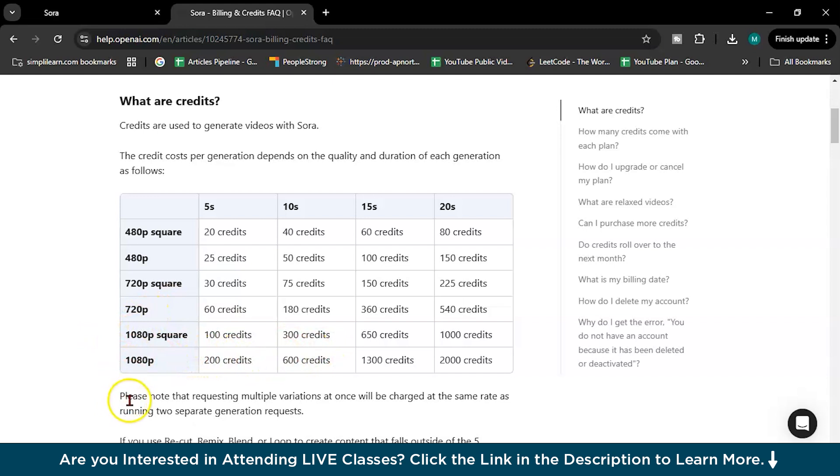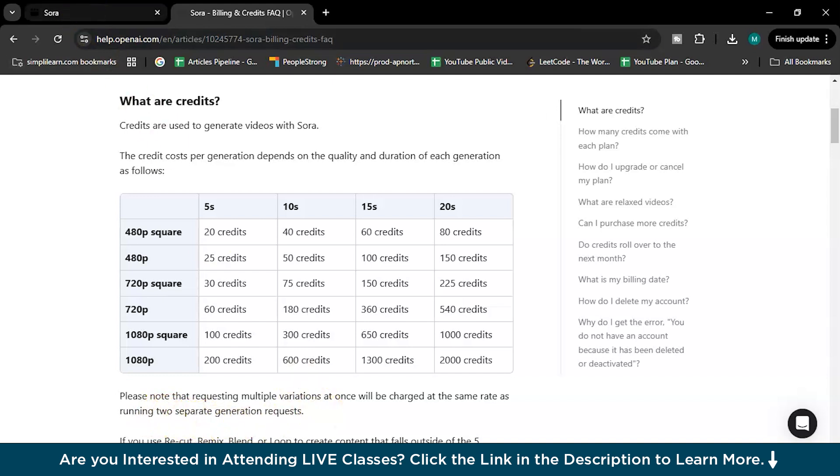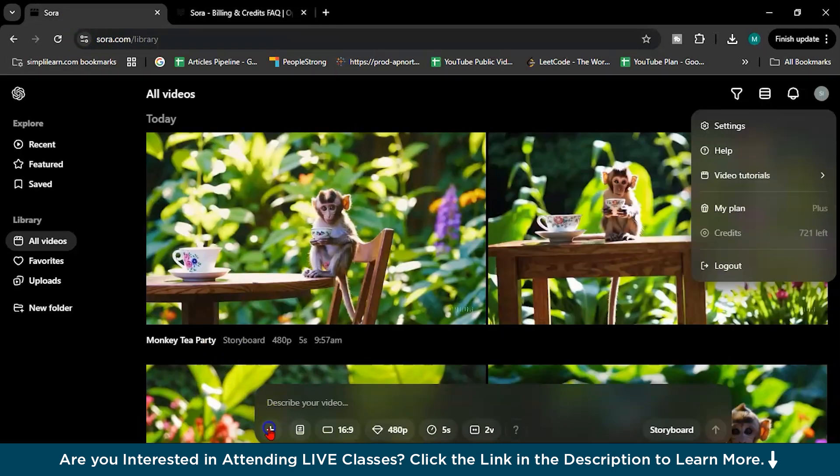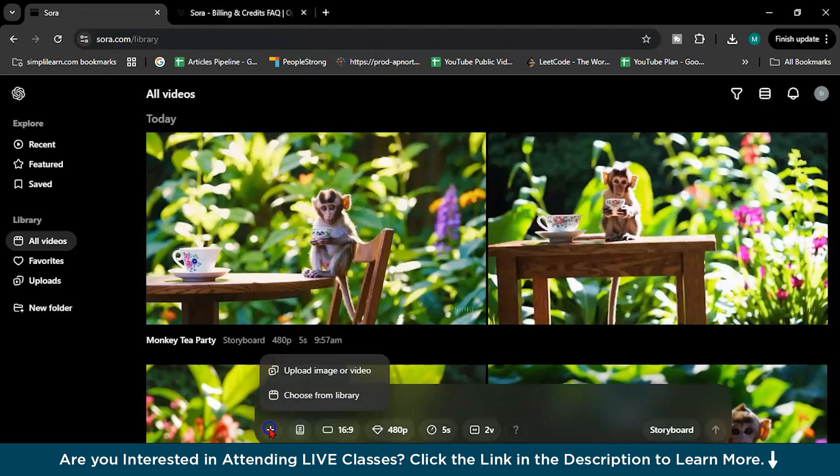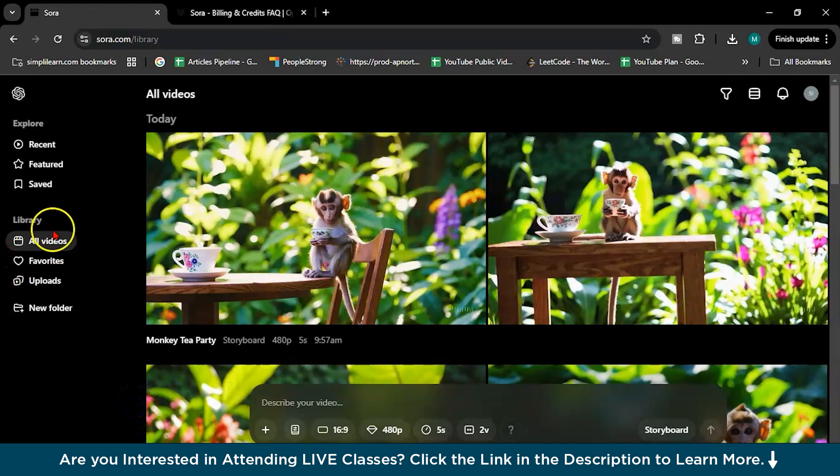Here it is written, please note that requesting multiple variations at once will be charged at the same rate as running two separate generation requests. So here this plus icon you can see, so here you can upload the image or video. So you can also upload an image and create a video from that image. And this is choose from library, your personal library, this library, and this option is for the variation.